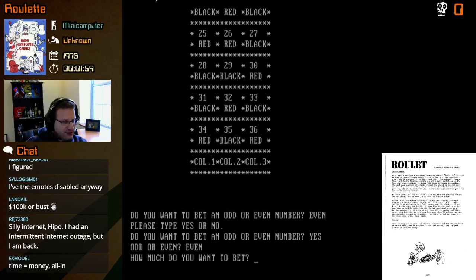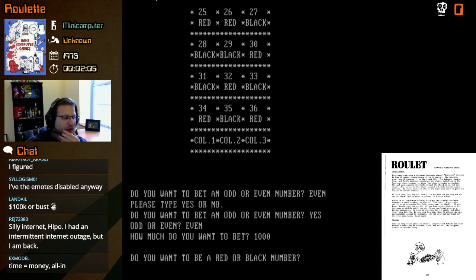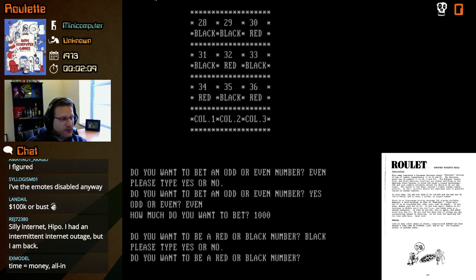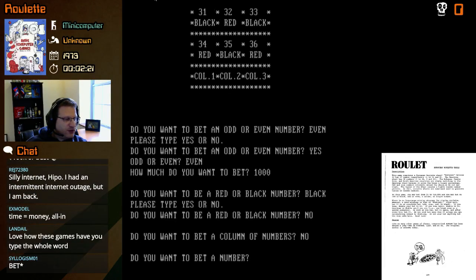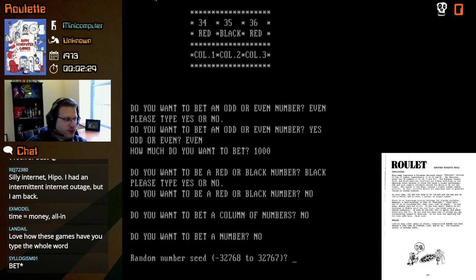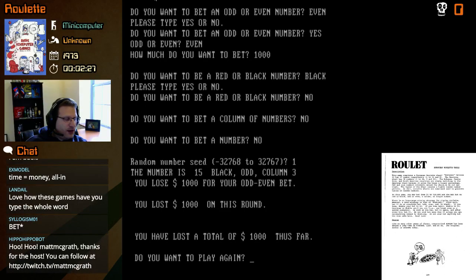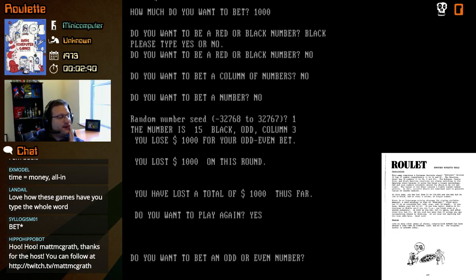Do you want to bet on a red or black number? No — I'm only going with even. Do you want to bet a column of numbers? No. Do you want to bet a number? No. Random number seed one. The number is 15, black, odd, column three. You lose a thousand dollars for your odd/even bet. You've lost a total of a thousand dollars so far. Do you want to play again? Yes. It is keeping cumulative tracking.